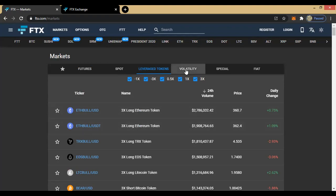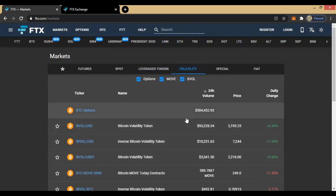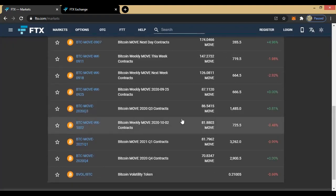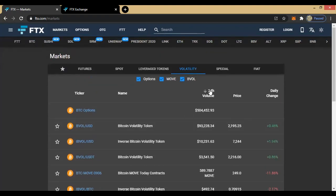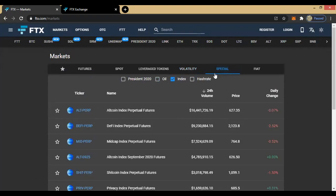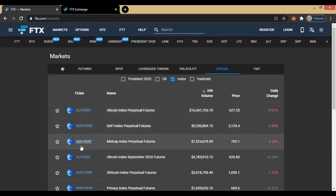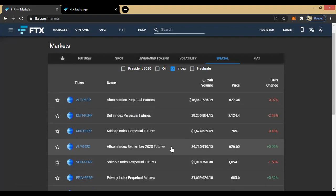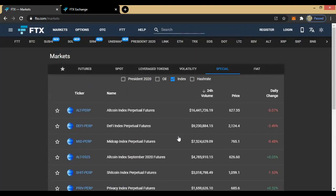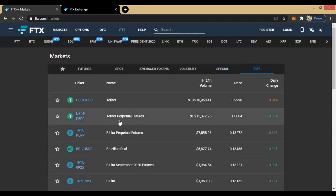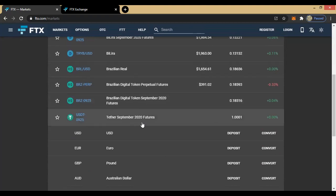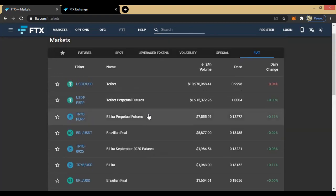You also have the volatility market — look at the various coins there. Maybe you're interested in trading the special markets where we have Altcoin perpetuals, DeFi perpetuals, and mid-cap perpetuals. These are the various coins available on the special markets. And you probably have the fiat markets for those who are just interested in trading fiat.